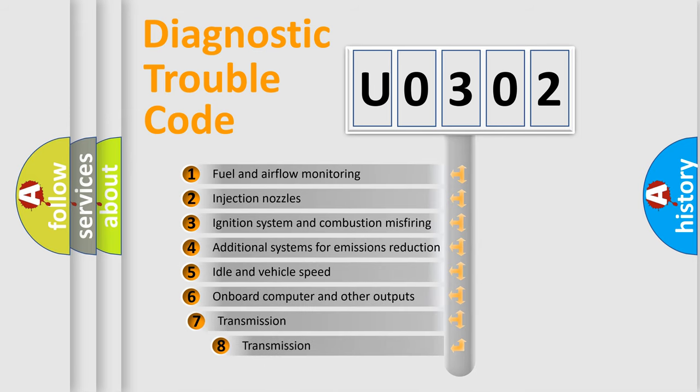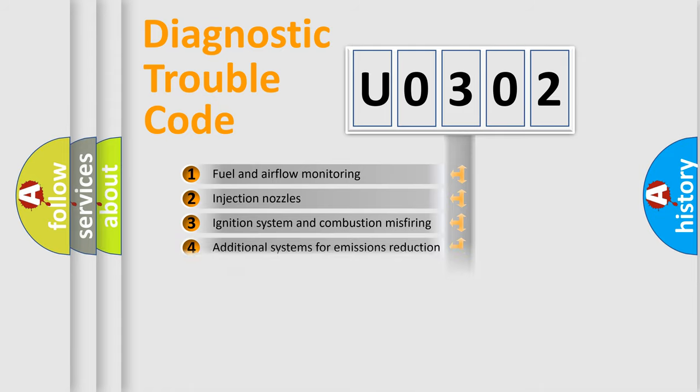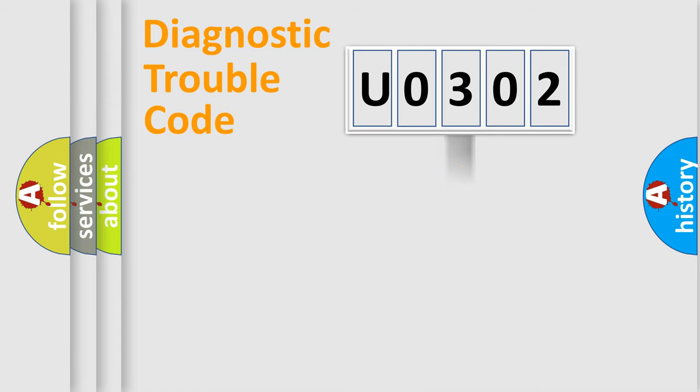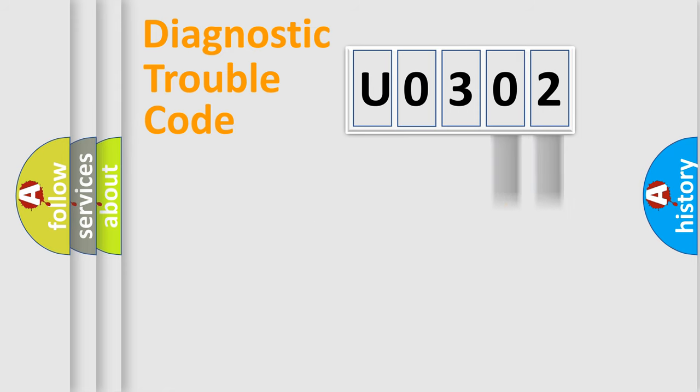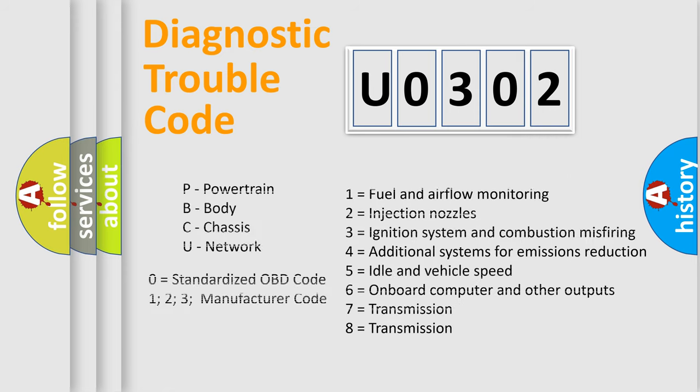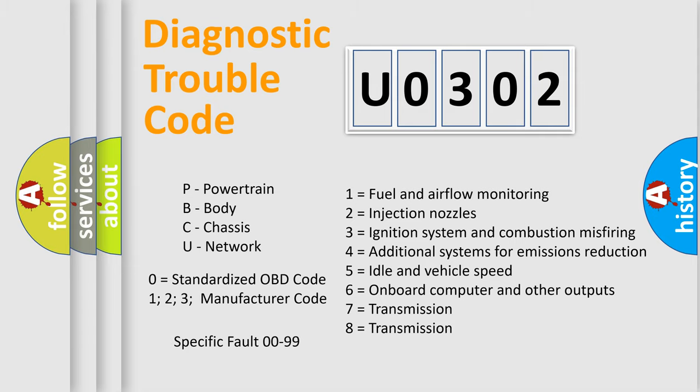The third character specifies a subset of errors. The distribution shown is valid only for the standardized DTC code. Only the last two characters define the specific fault of the group. Let's not forget that such a division is valid only if the second character code is expressed by the number zero.